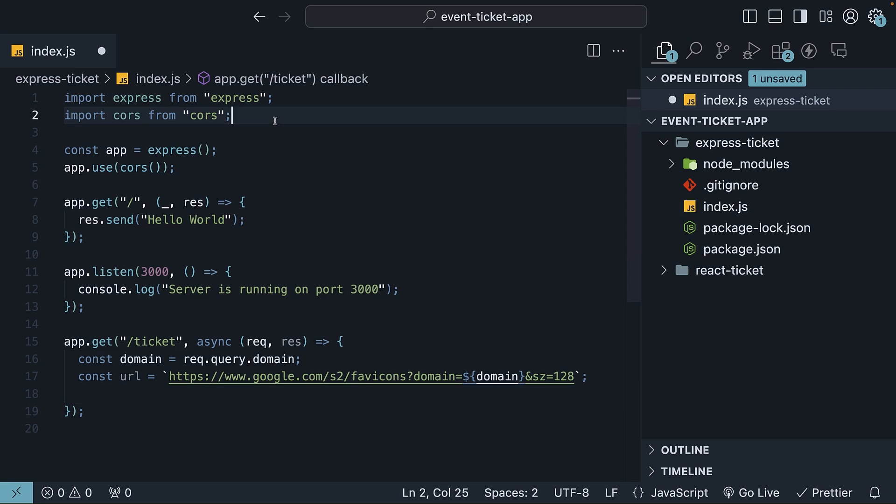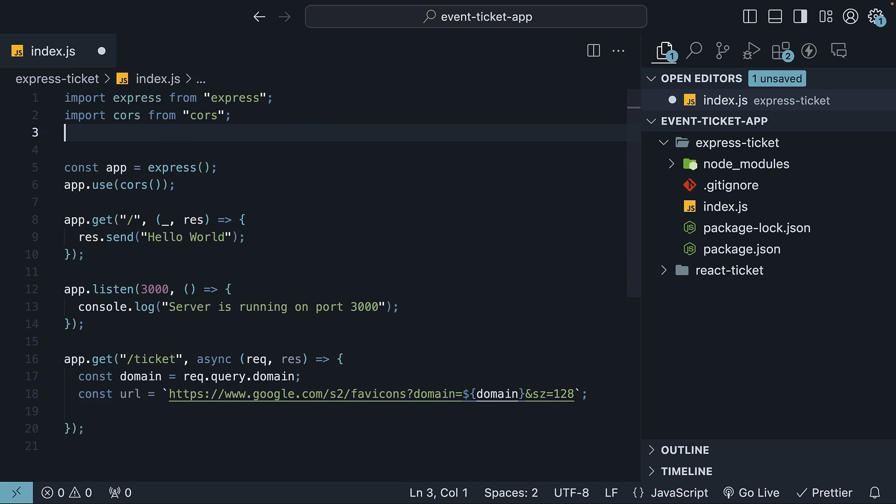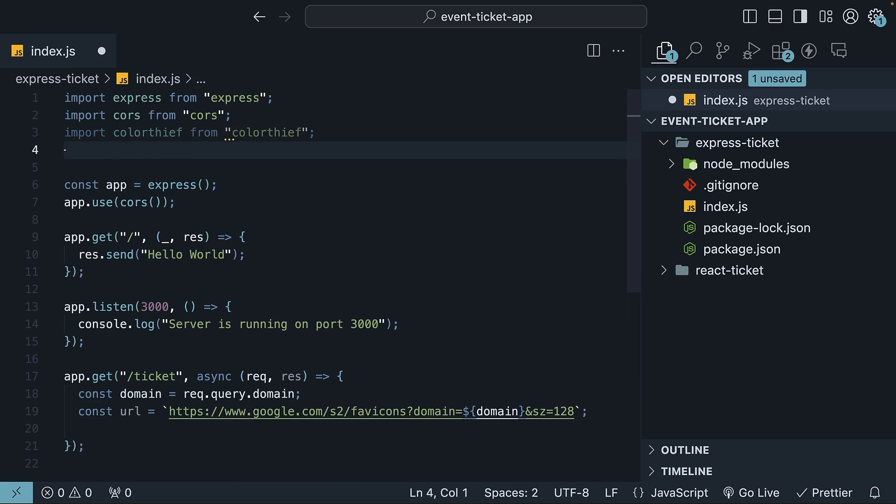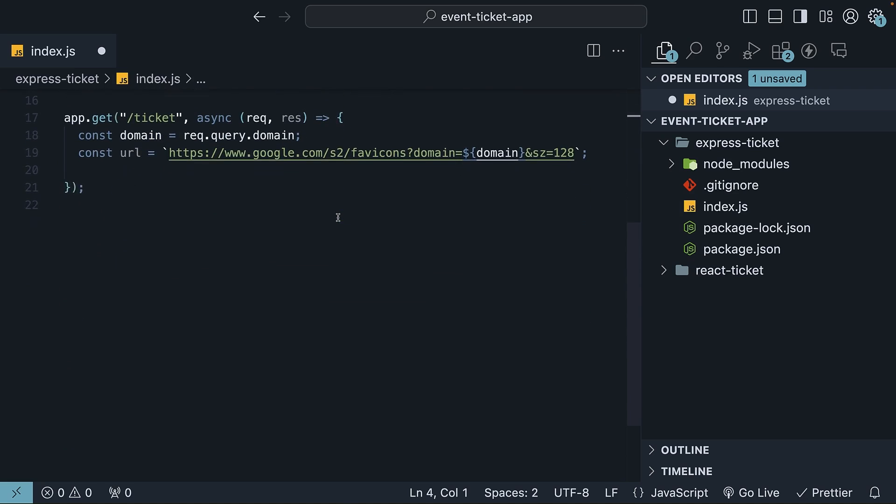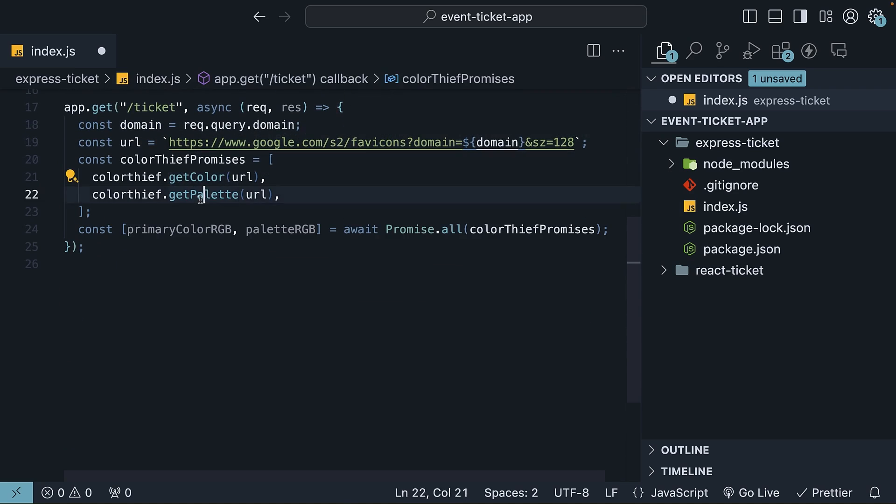Next, we will make use of an npm package called Color Thief. Given an image, it can return the primary color and a palette of colors used in the image. Import the package and use it on the favicon.